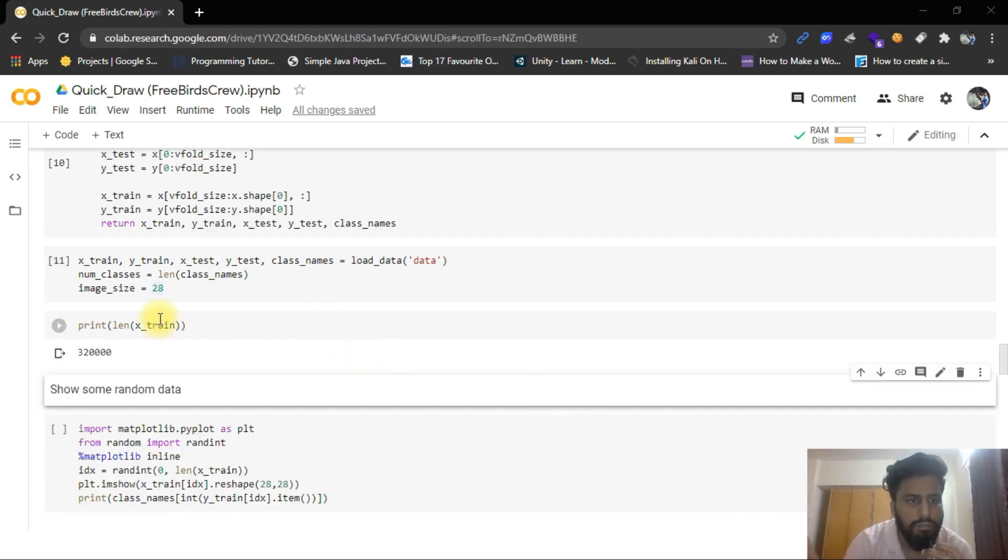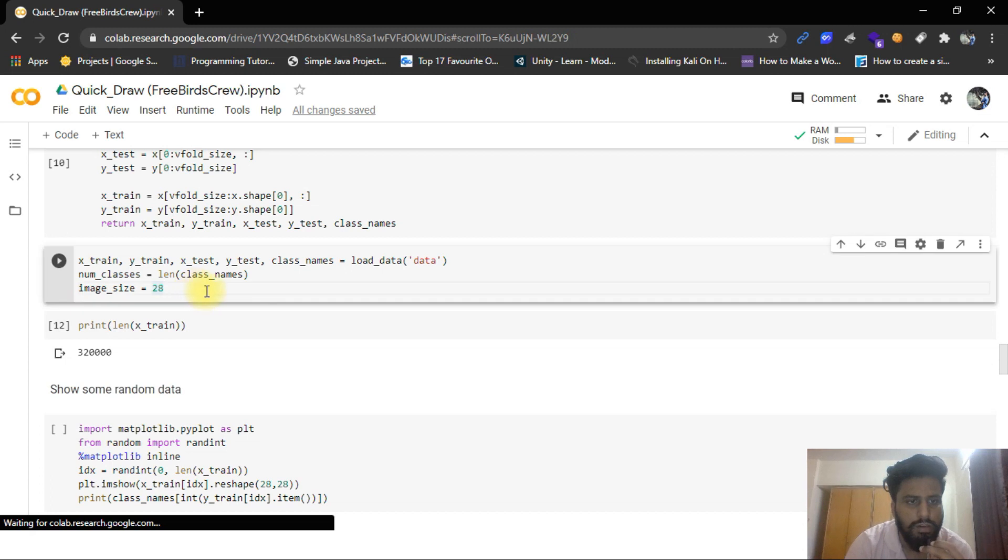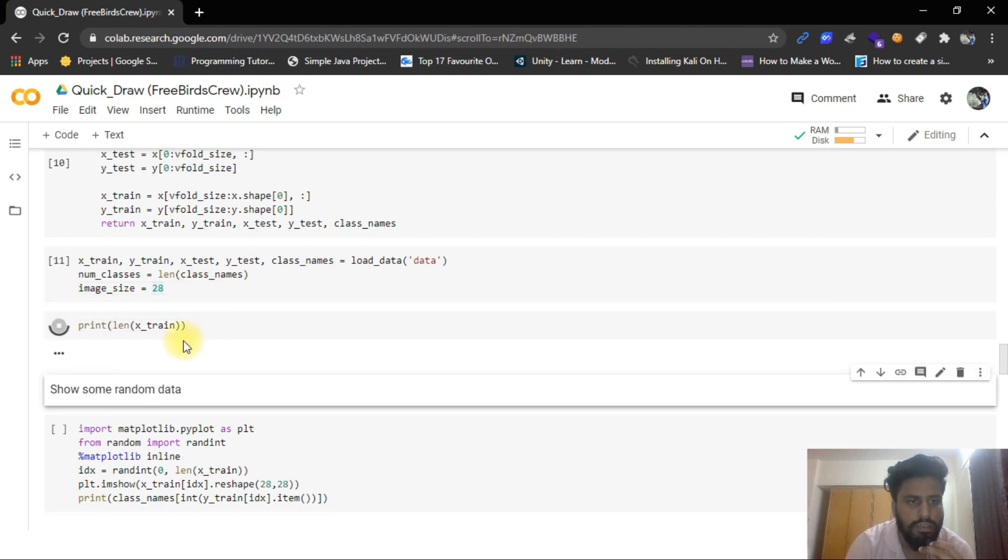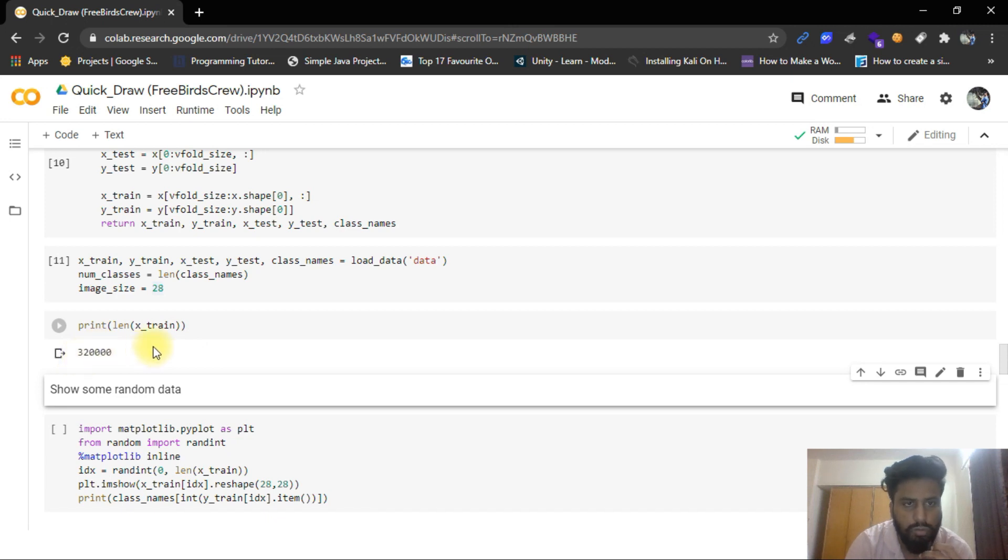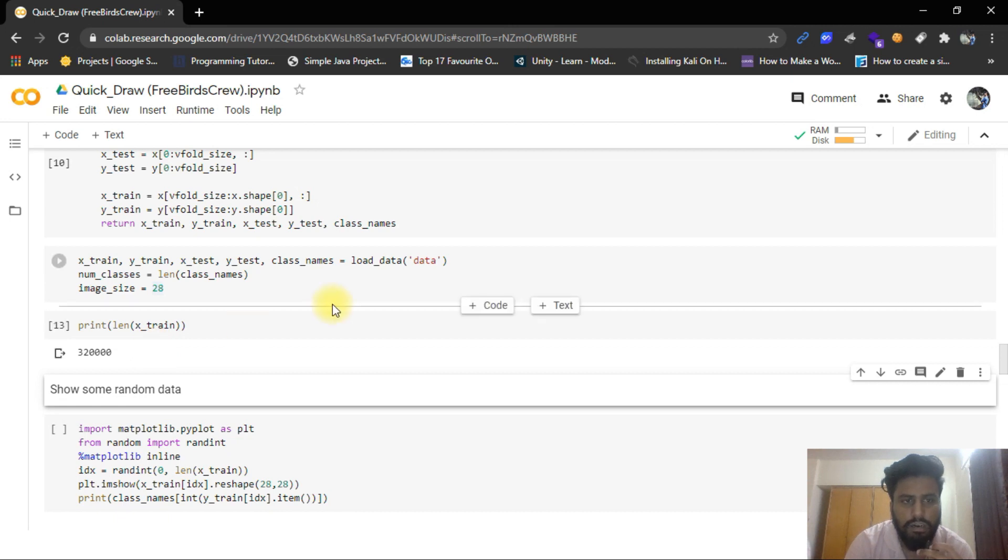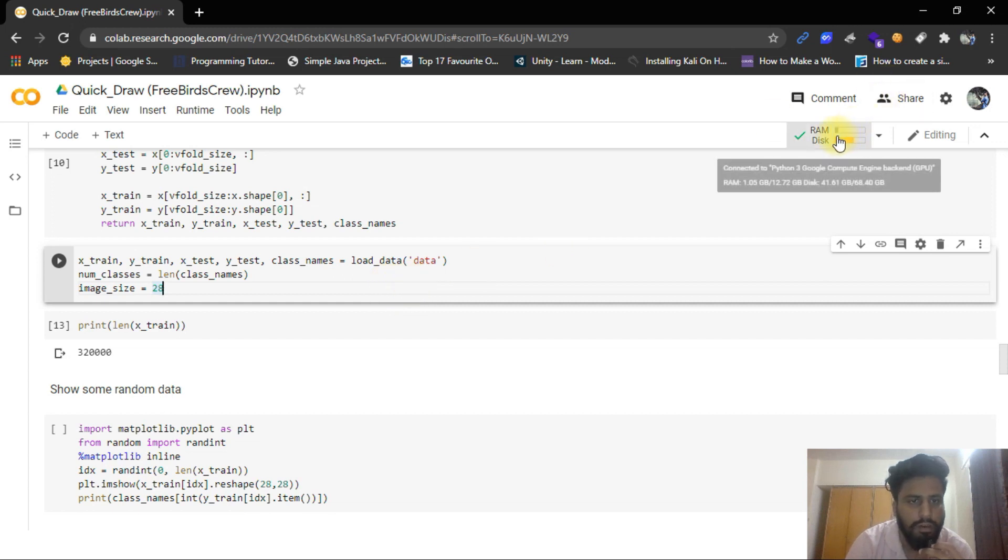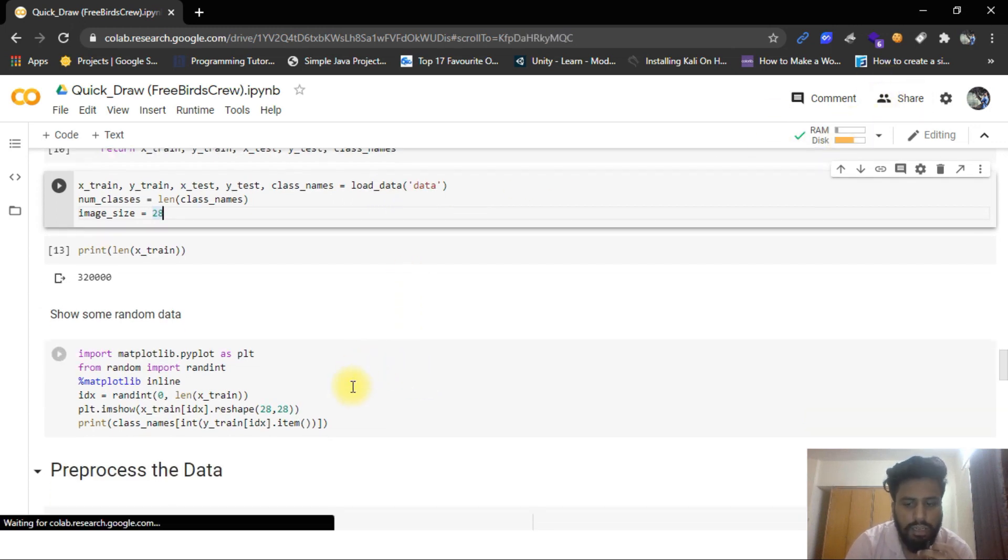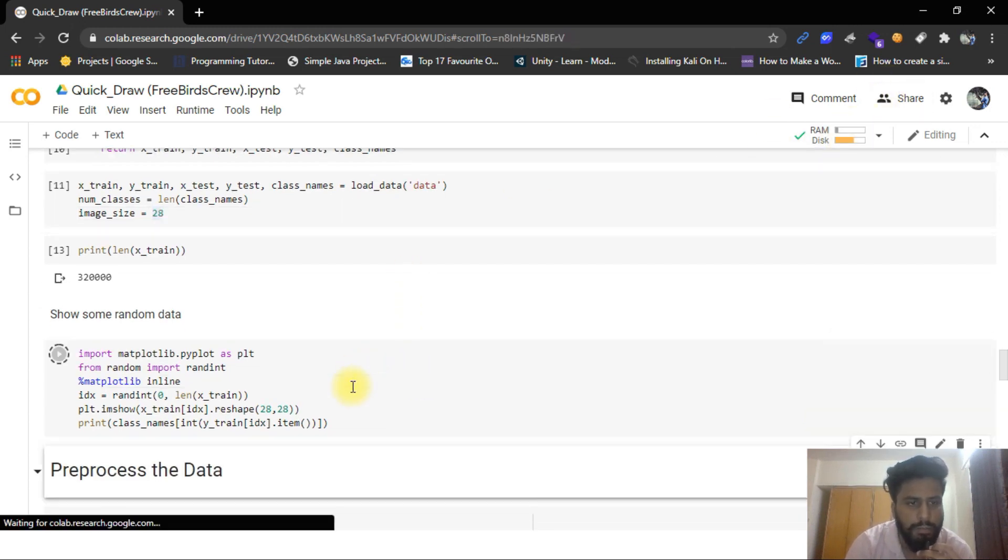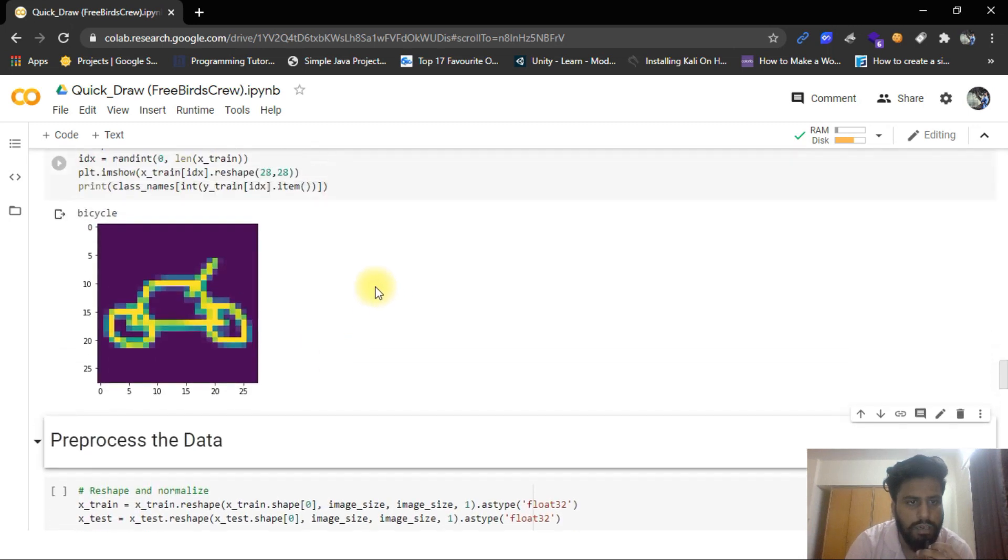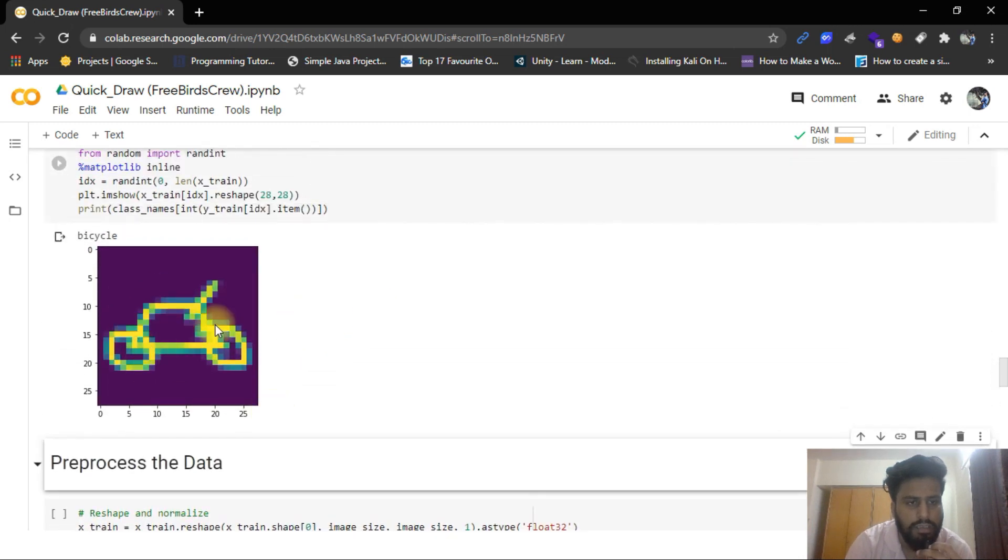So guys, as our model is trained now, after the model training, I can just print the length of our X train and you see it is 332,000. So it is so much length. That's why I am saying our model has a very huge amount of data. So it cannot be processed with just 12 GB of RAM. After that, I can show you the random image from the set like this.